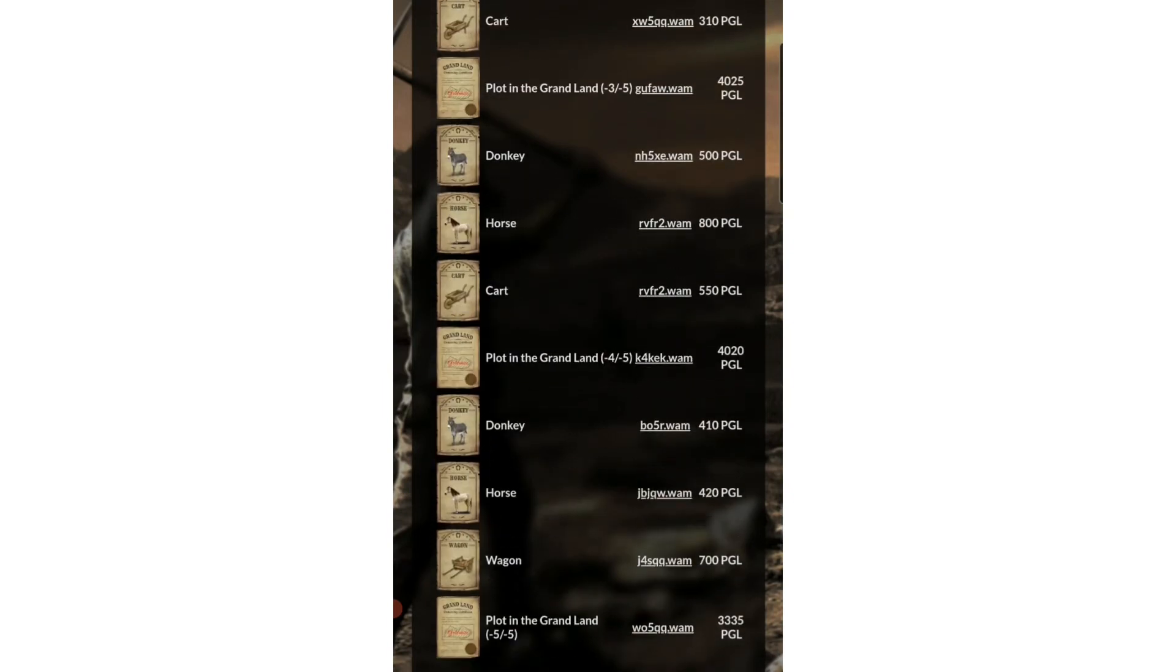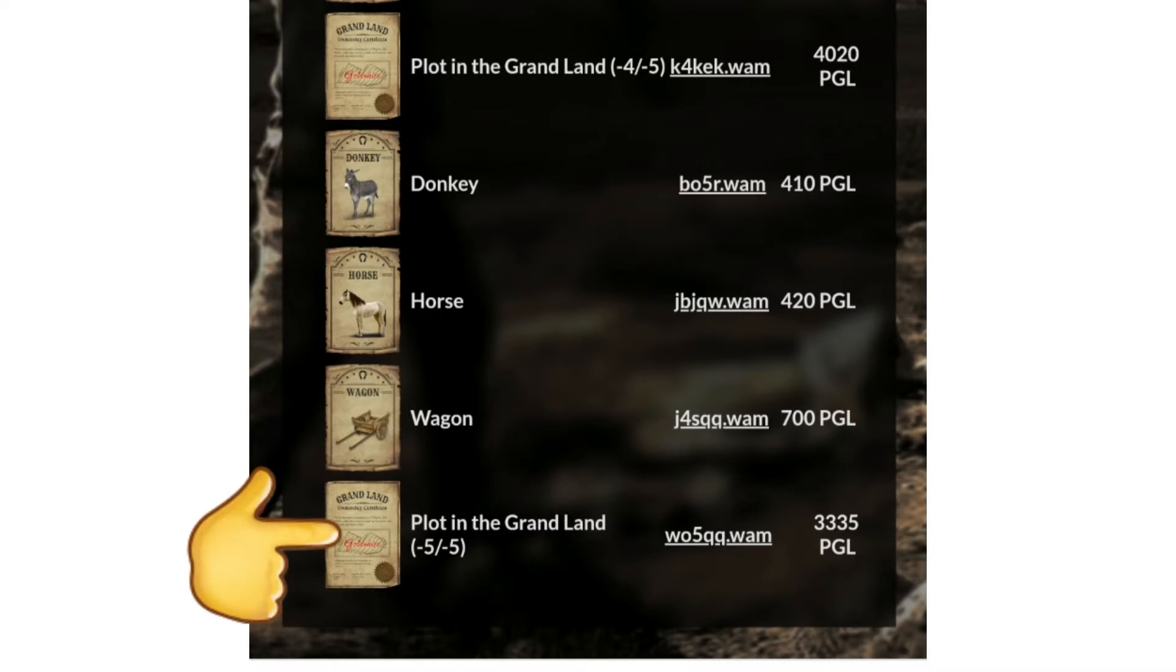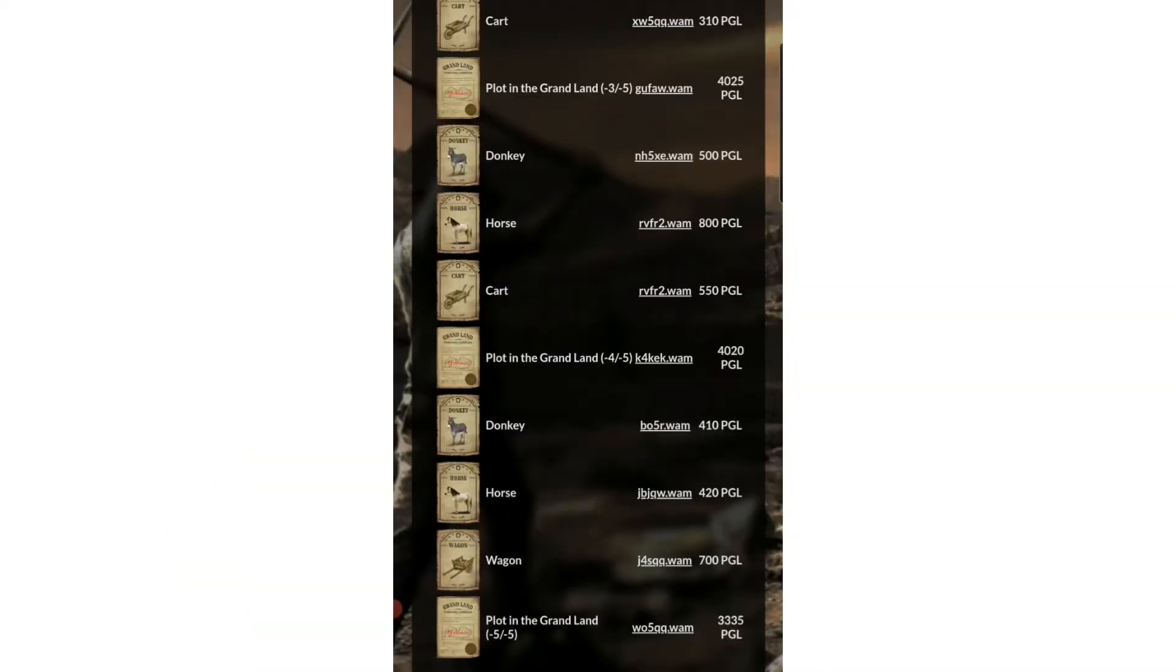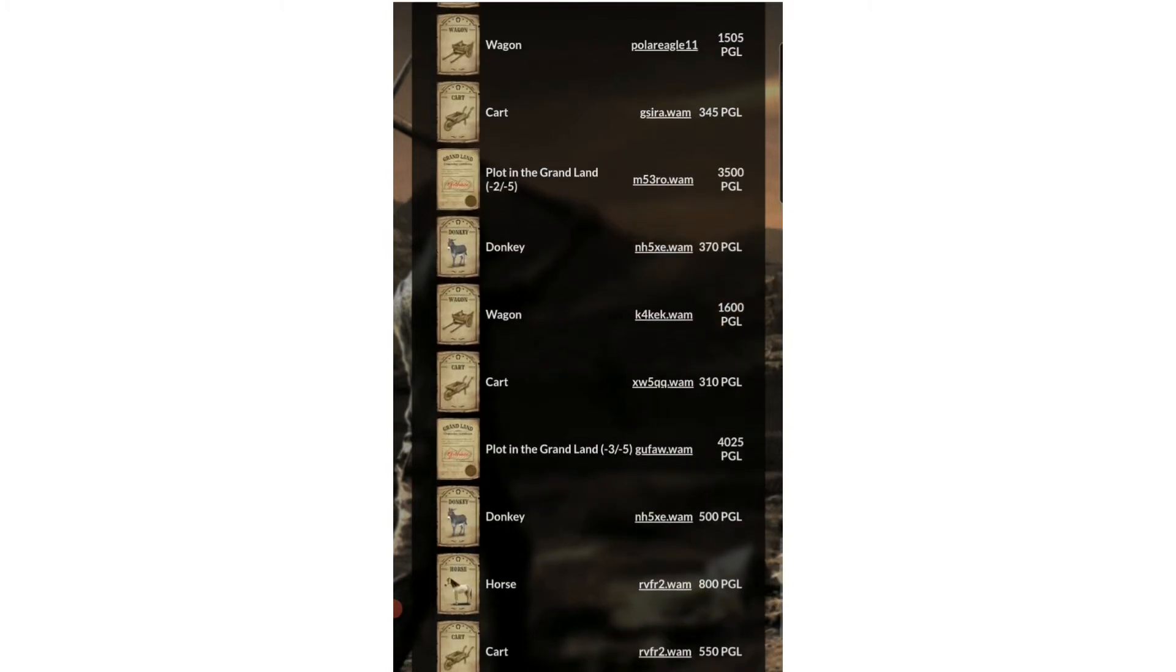I'll just go to the bottom and show you the first plot that was sold. That was plot -5, -5, which went for 3,335 PGL.